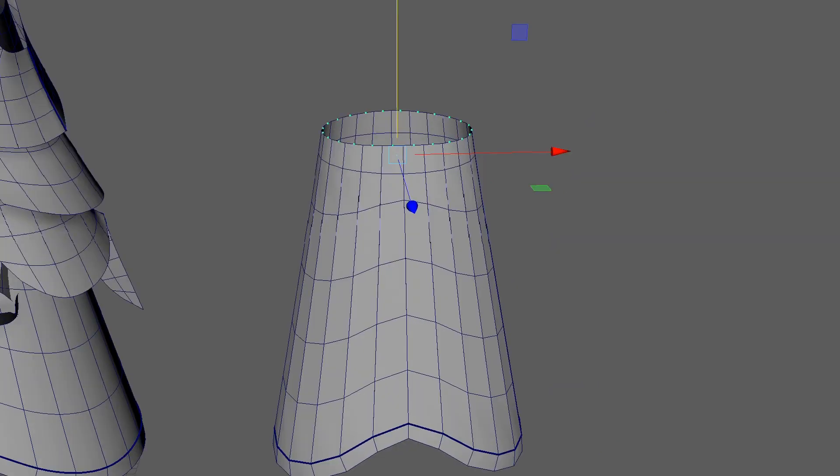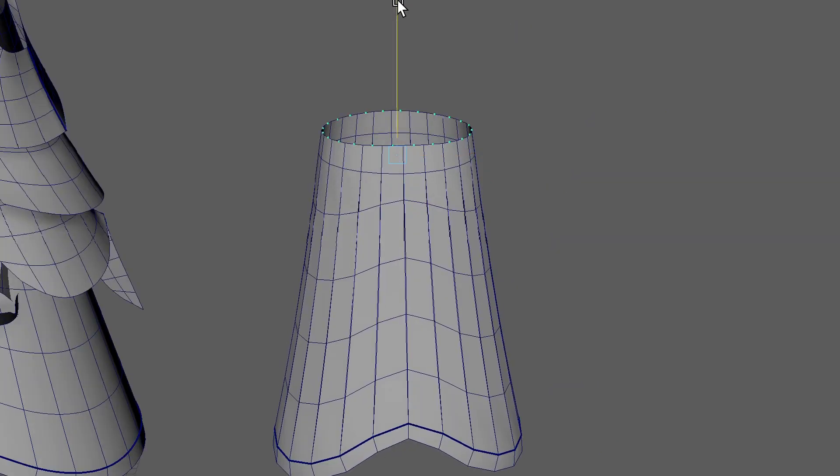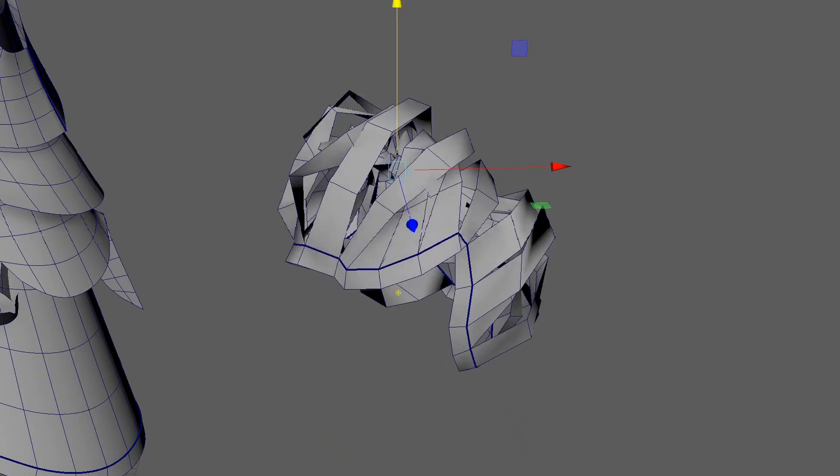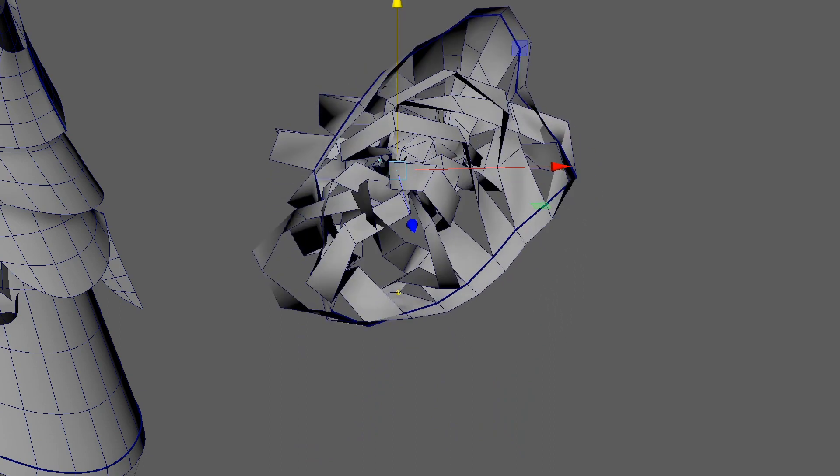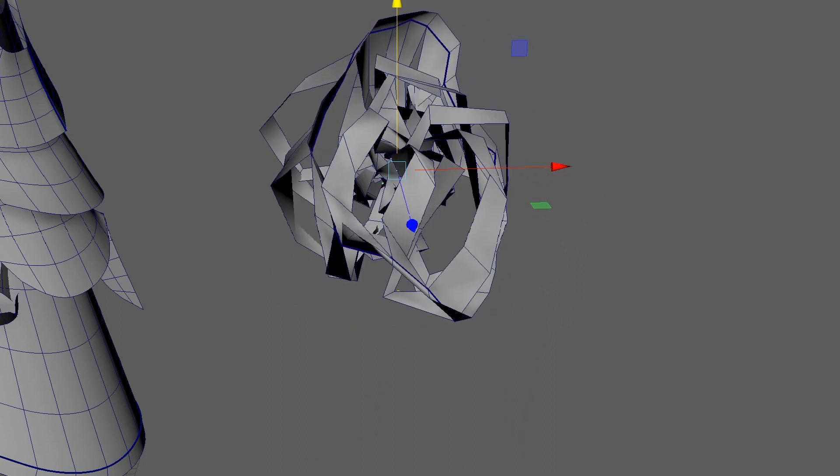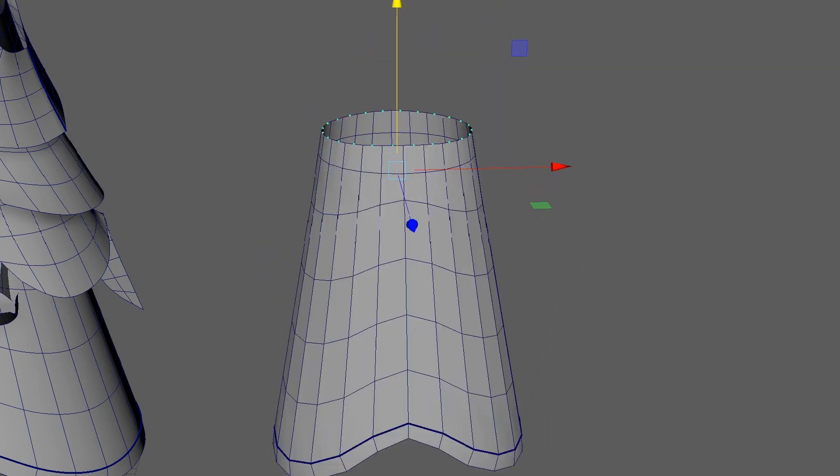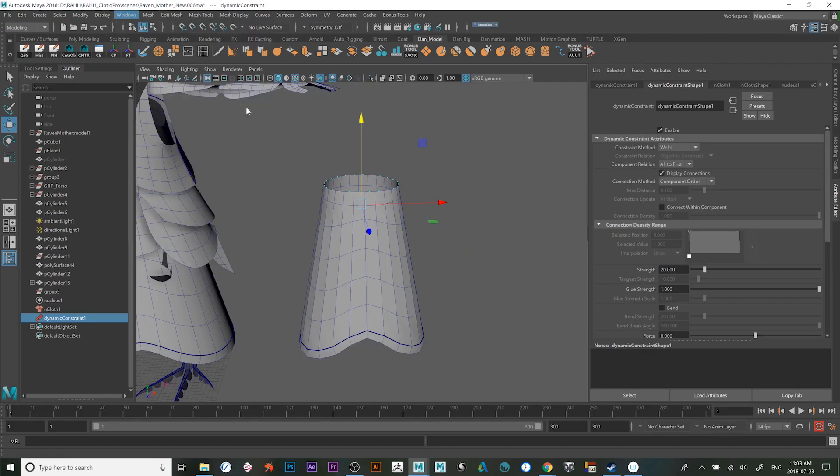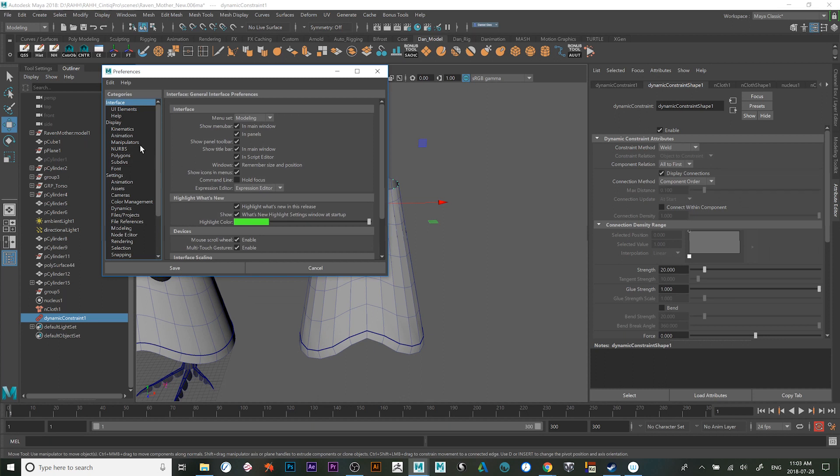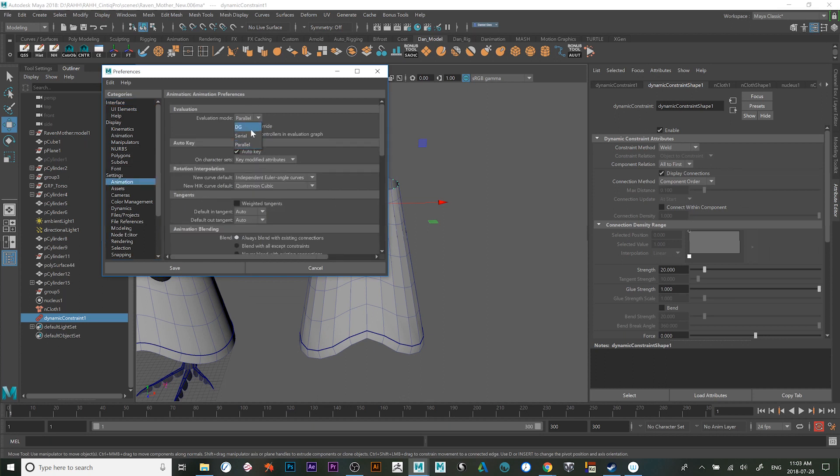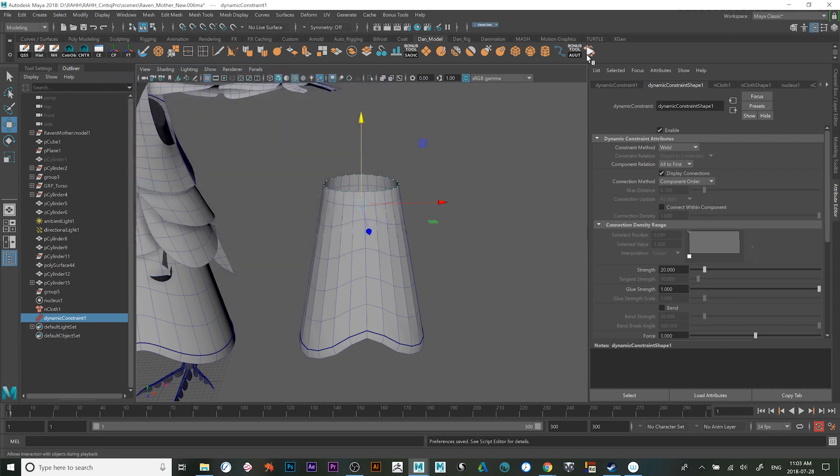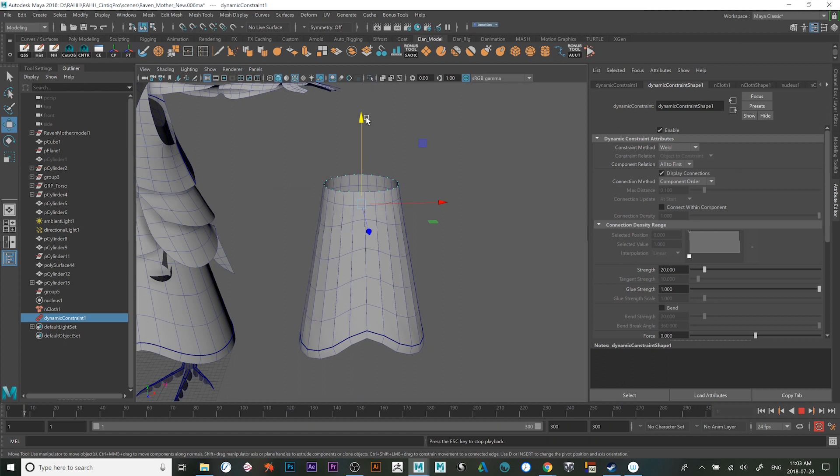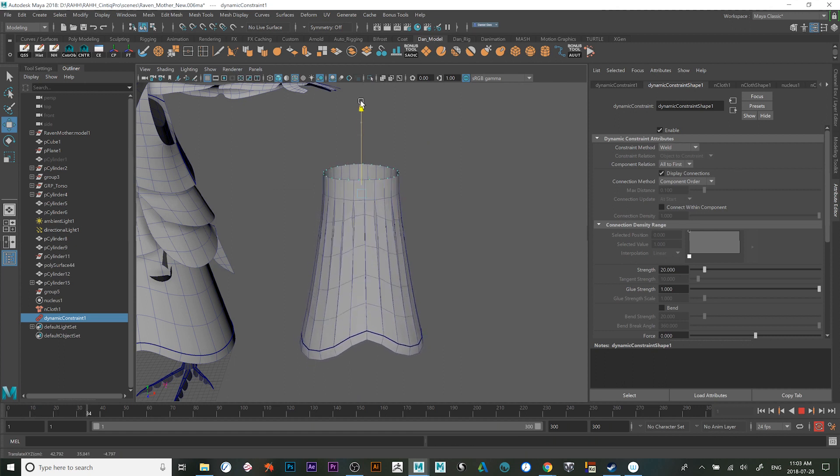One problem I ran into a few times is when I created a transform constraint on some vertices. As soon as I tried to move it during a real-time simulation, it would collapse, and you actually have to change this in your animation settings. Under the evaluation mode, if you set it to DG, it seems to work.